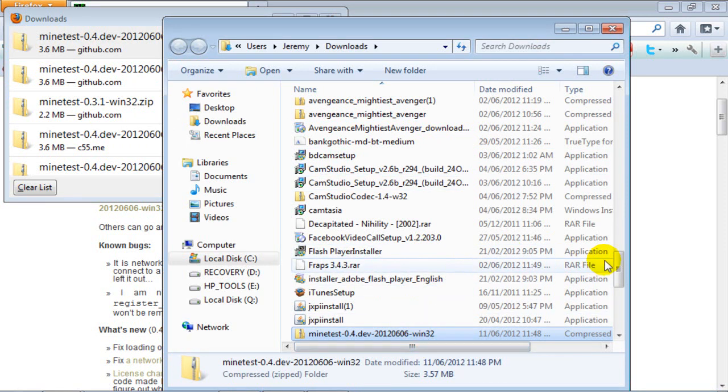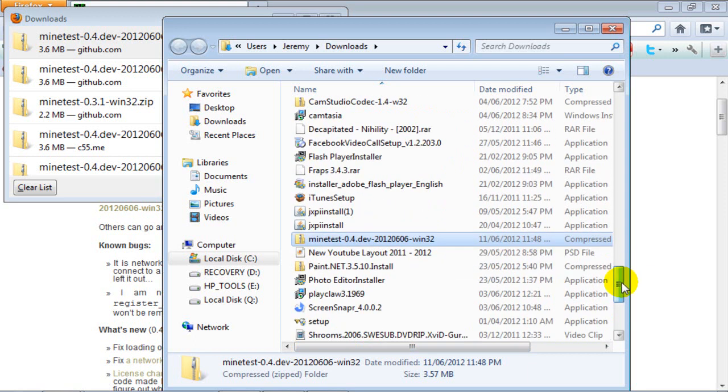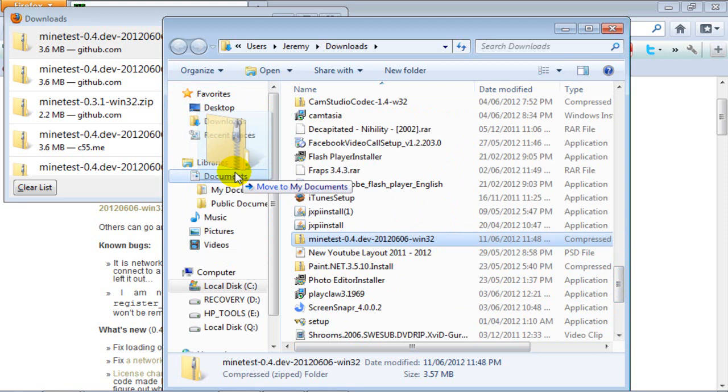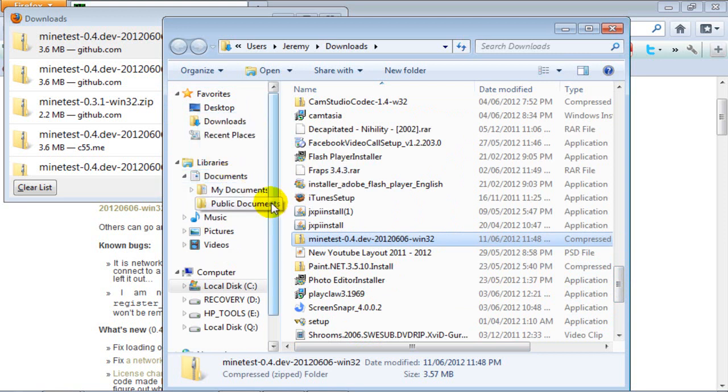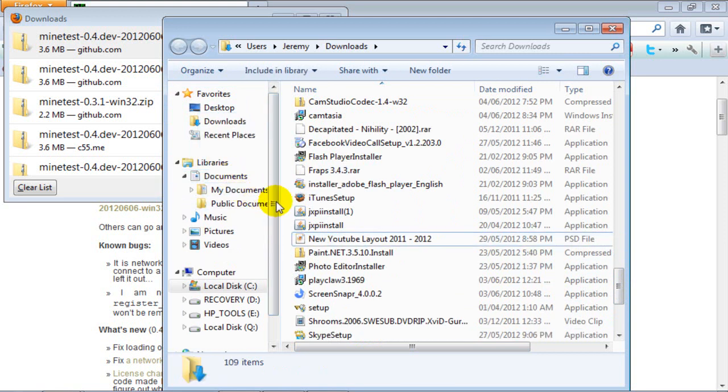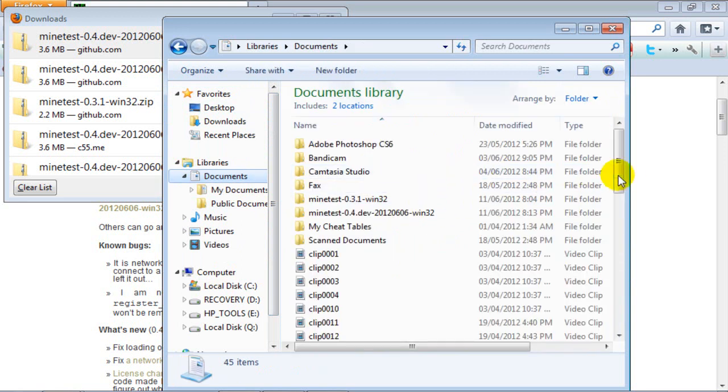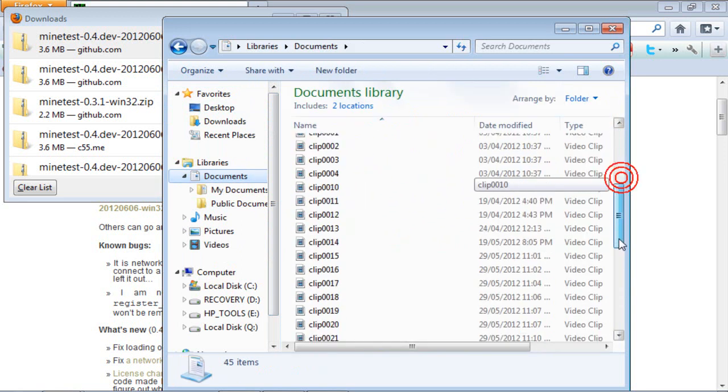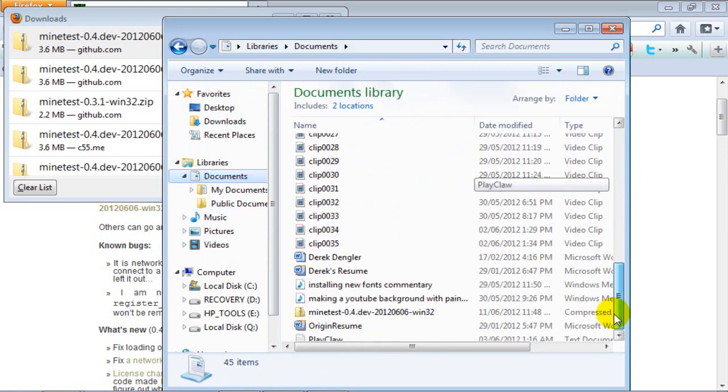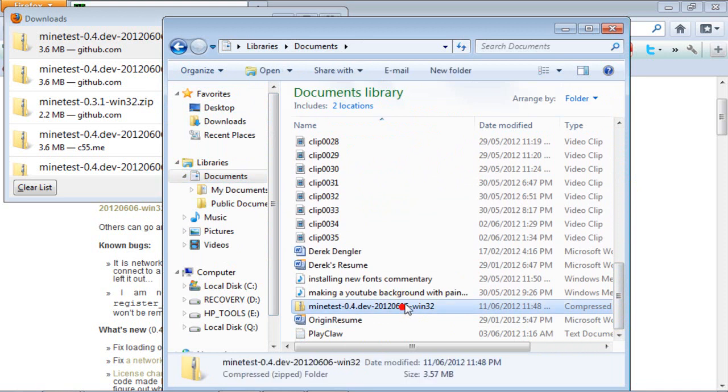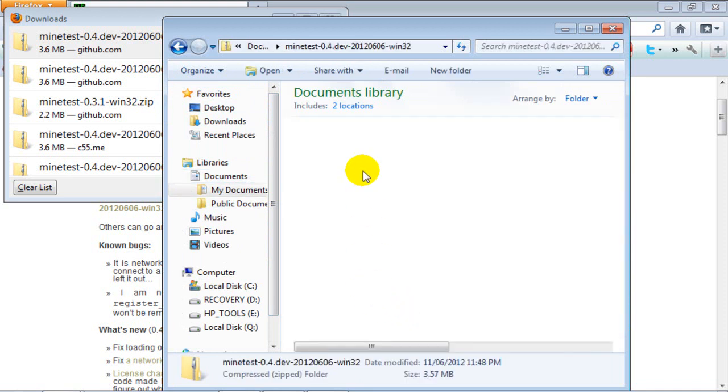When you're here drag it to wherever you'll remember where this folder is. I'm going to drag it to my documents. You'll find that folder, it's right here. Double click it.